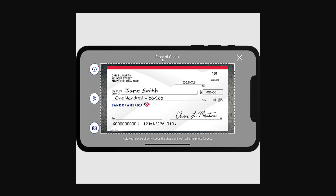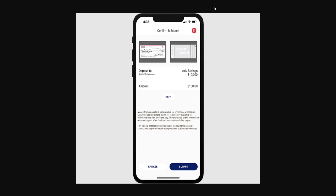After you click on deposit checks, it's going to ask you to scan the front and the back of your check. You want to position it as it's being shown currently on screen, and scan first the front of your check, then turn it over and scan the back of your check.